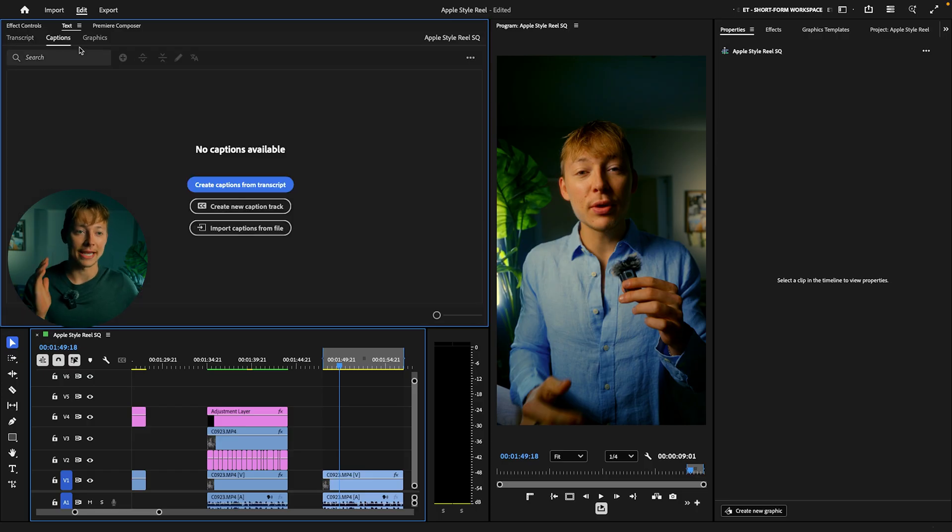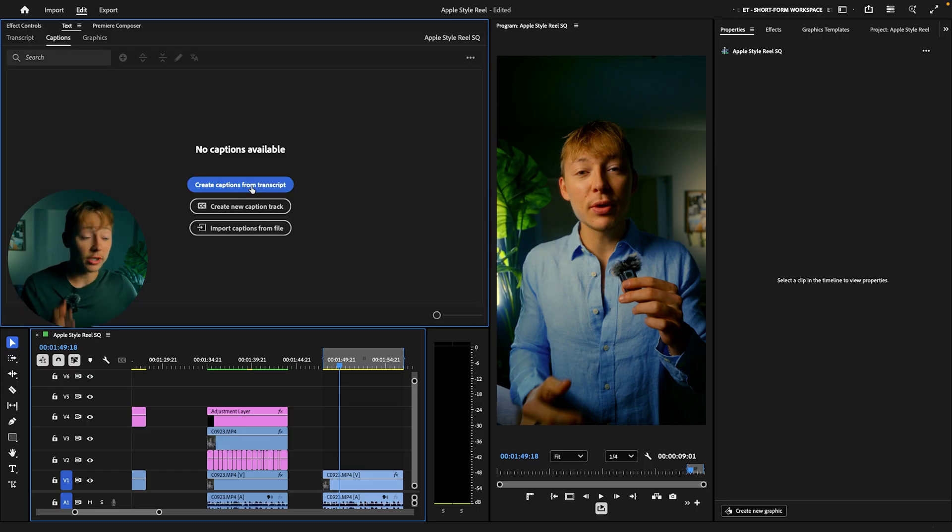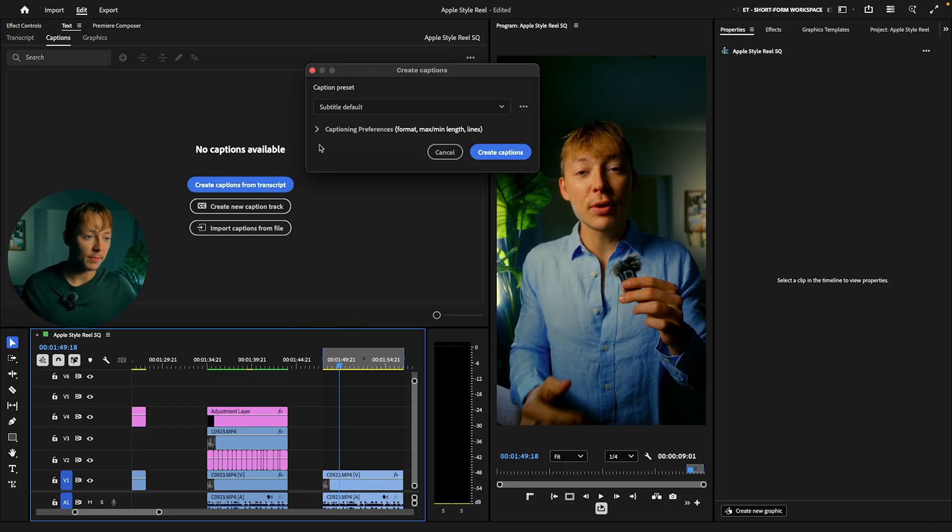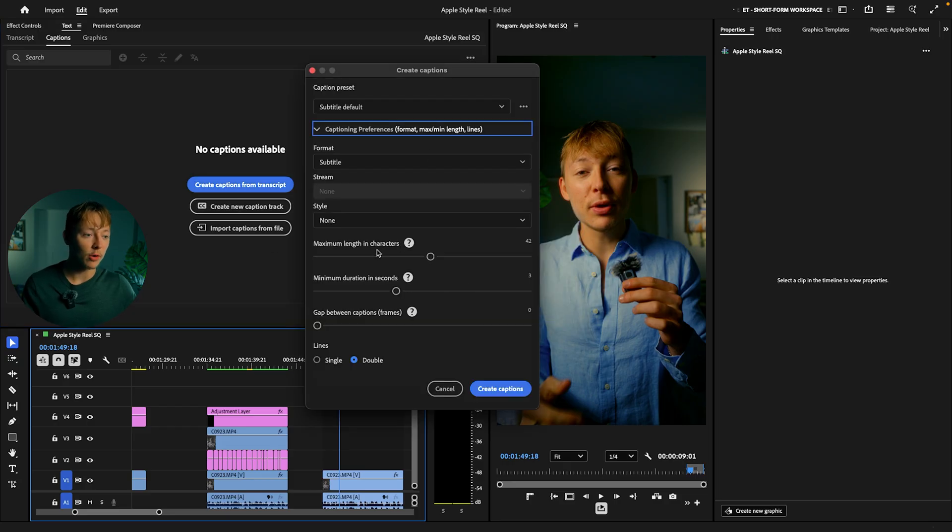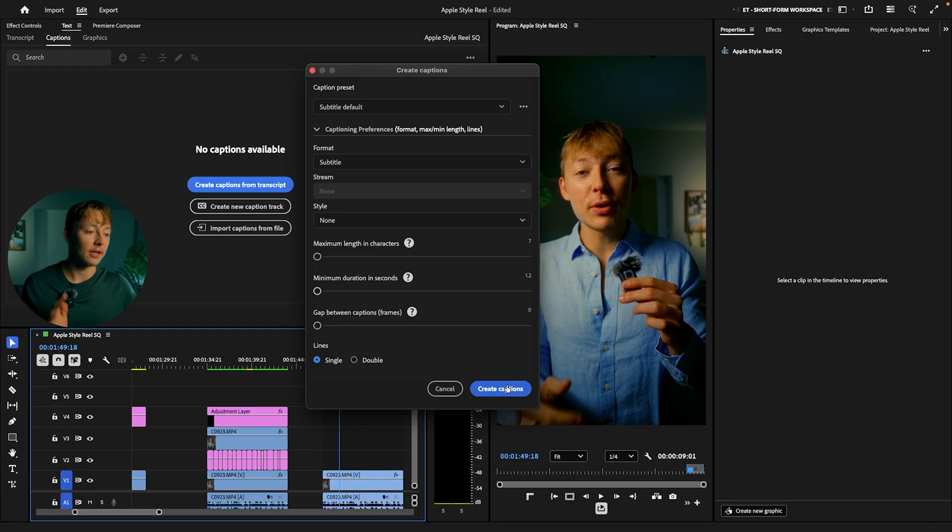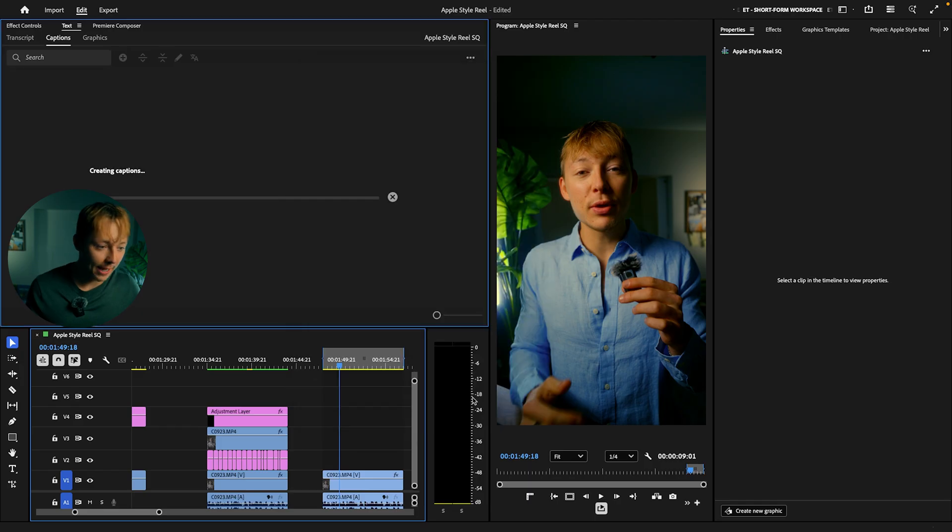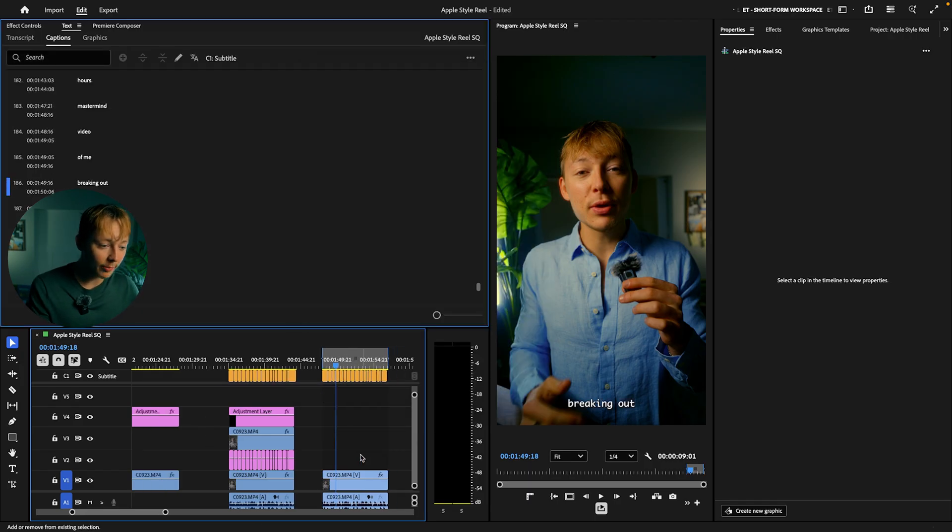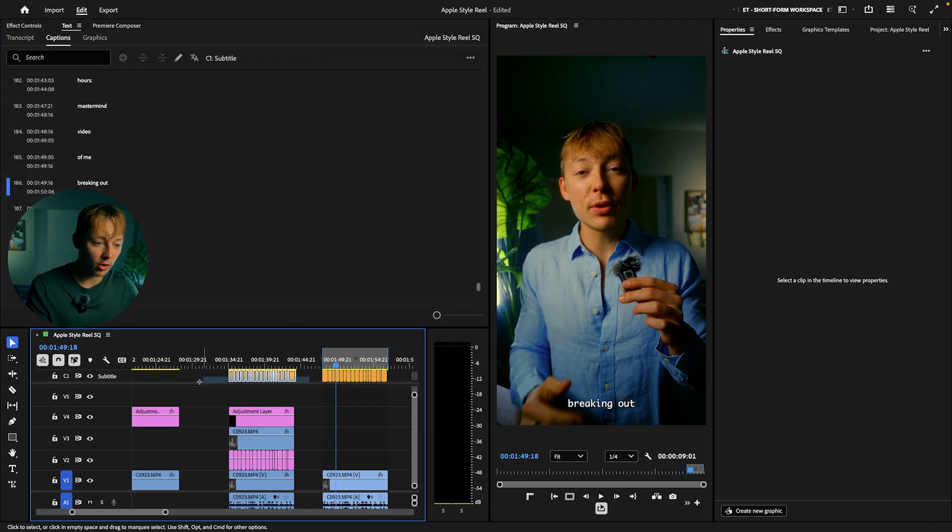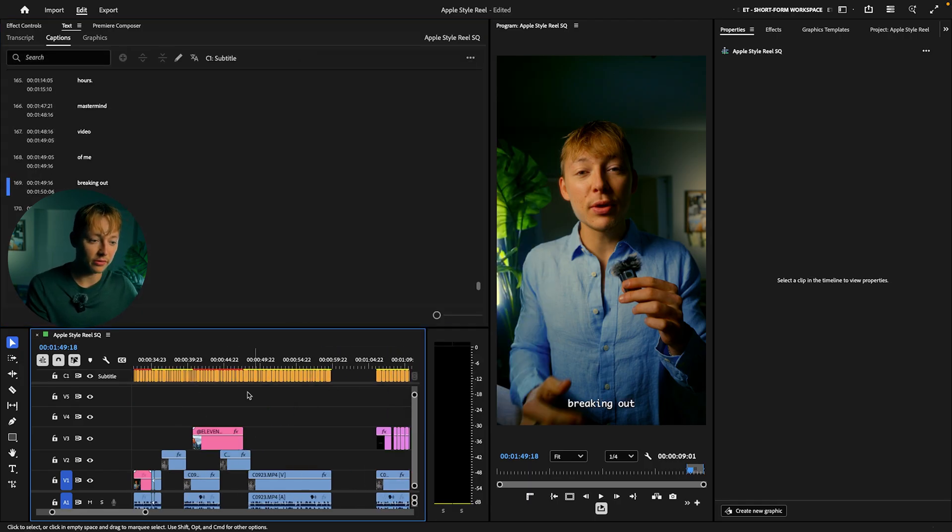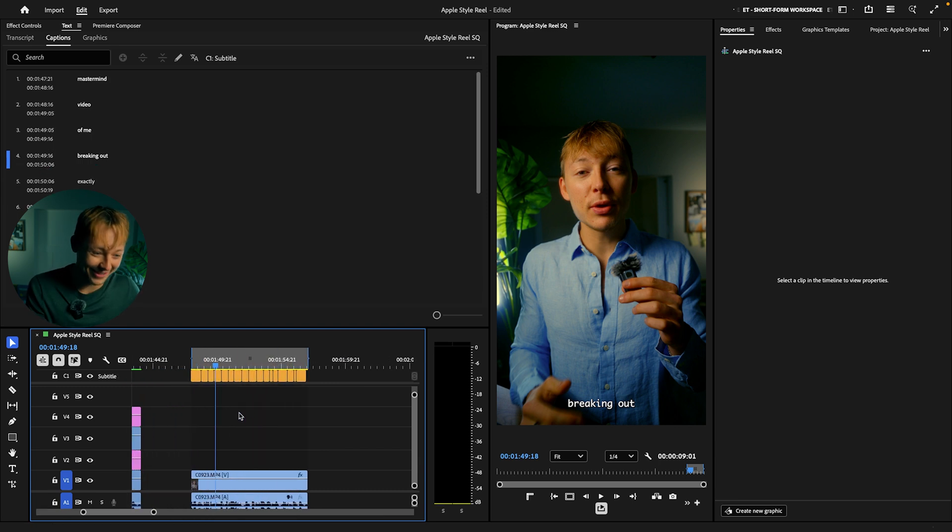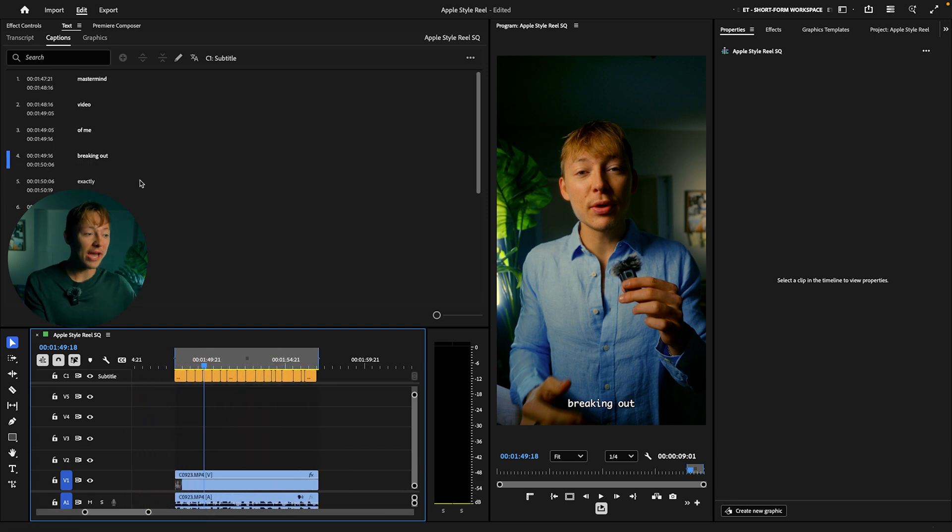Once you have that, next thing to do is hit captions. So now we're going to create our captions. Just hit create captions from transcript. Hit this drop arrow. Pull all these to the left. Why? Because I said so. It's just going to make all these captions look so much better. And now just hit create captions. And boom, we have all of our captions for us. Now we have all of our captions.